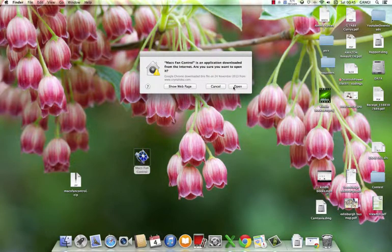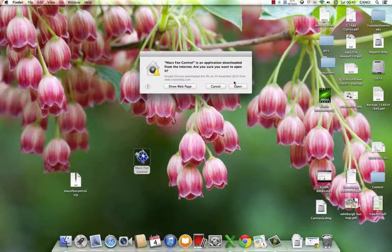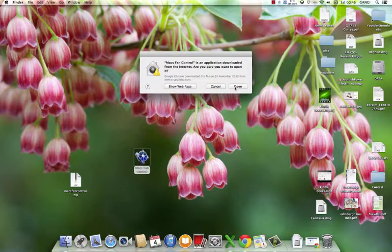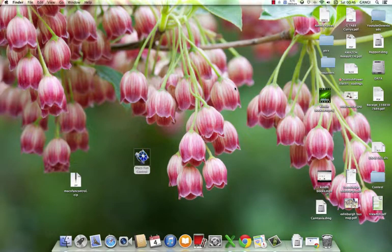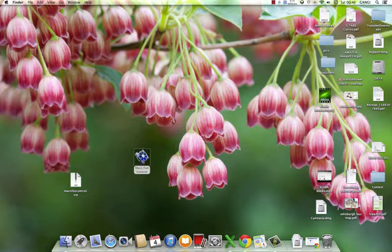Of course it says Mac fan control application downloaded from internet. If you want to - okay, of course we're going to open it. Just open.